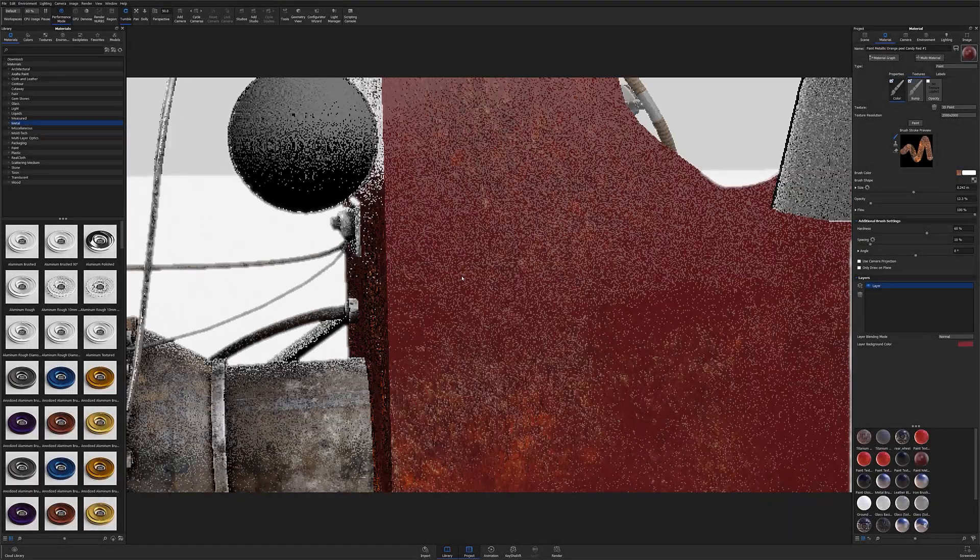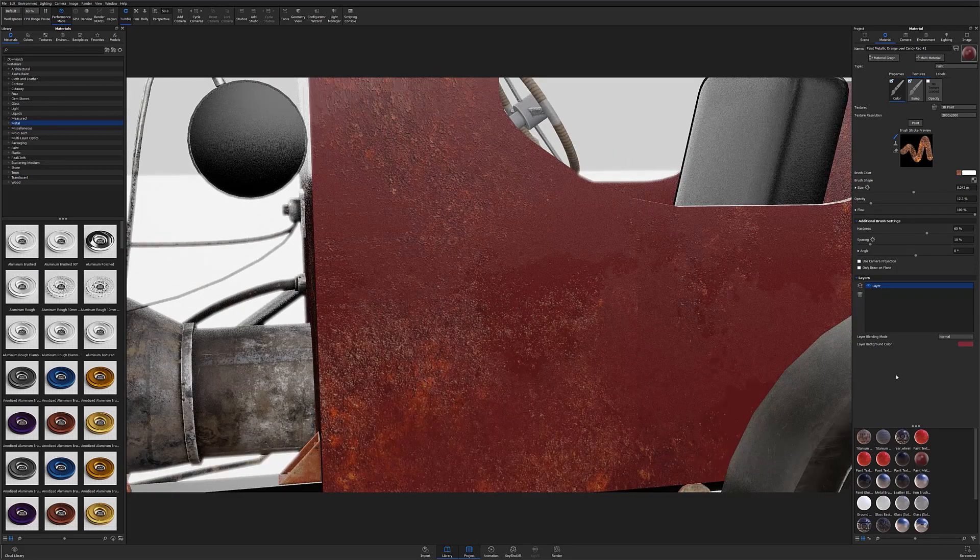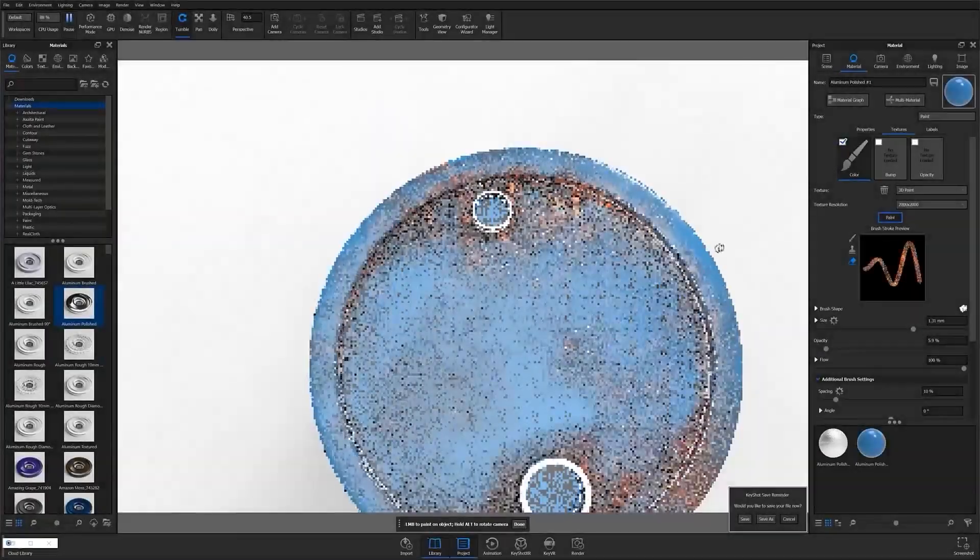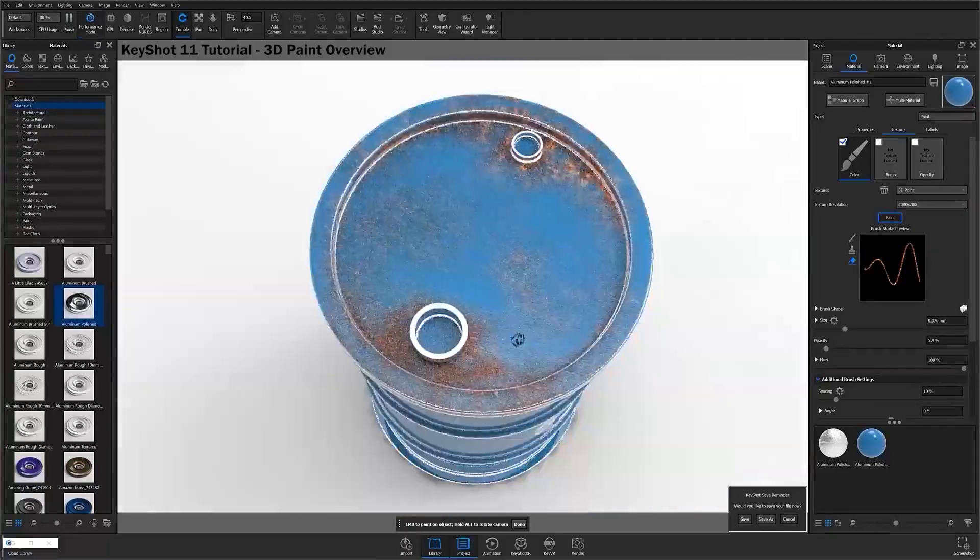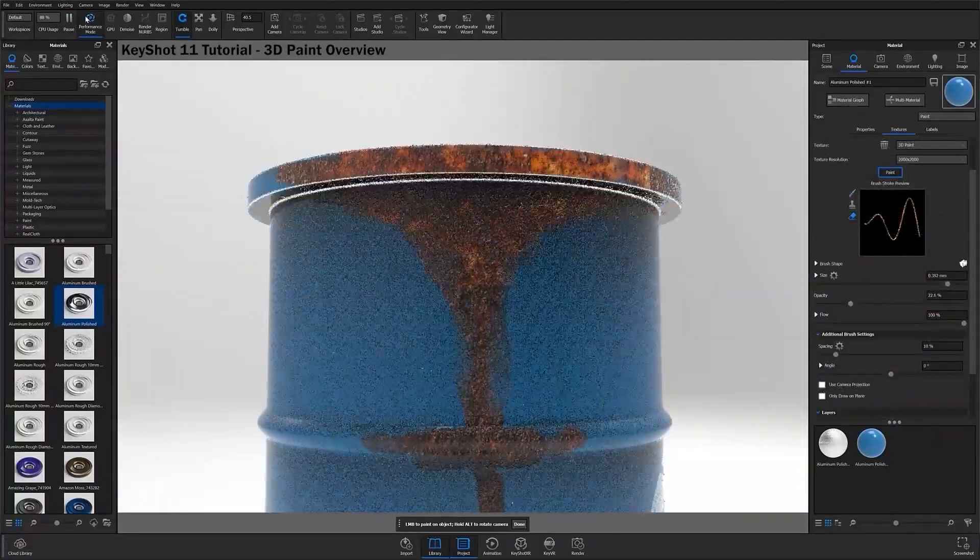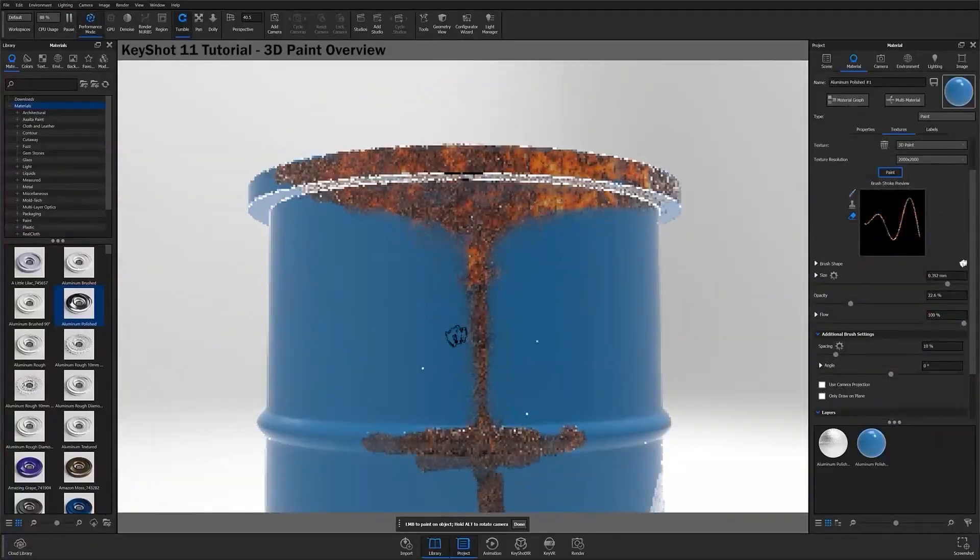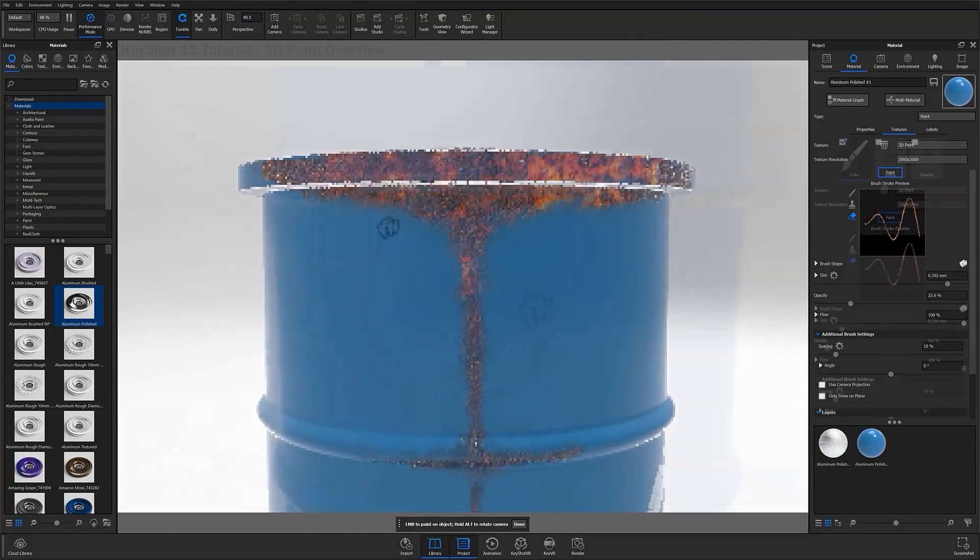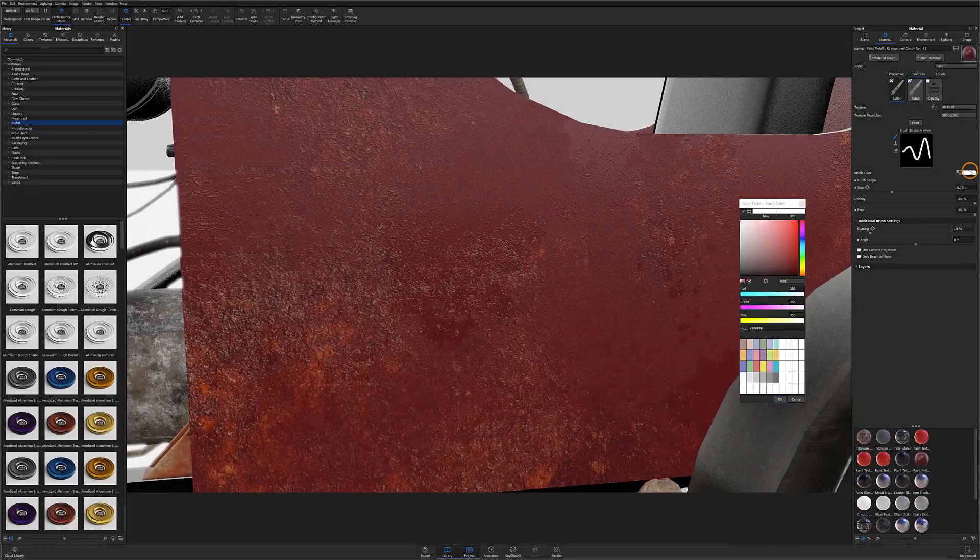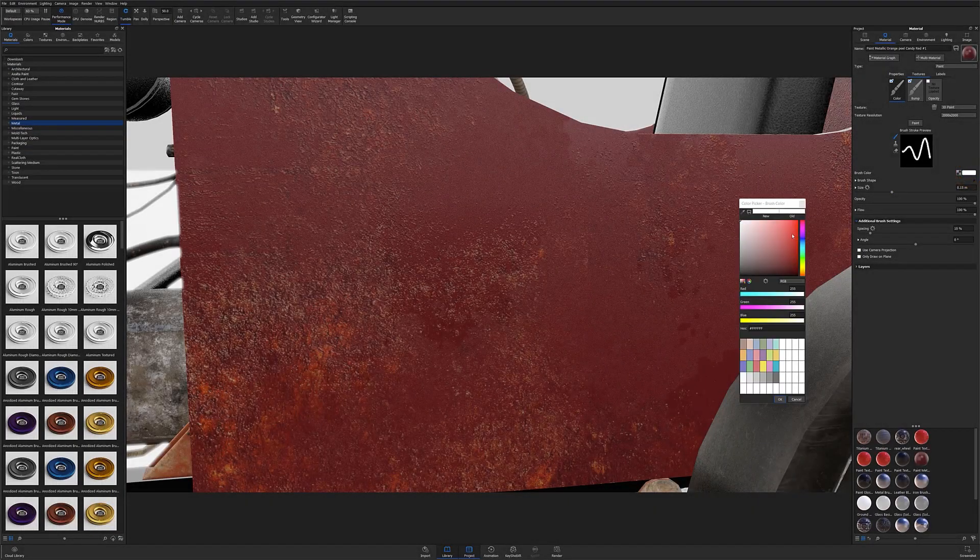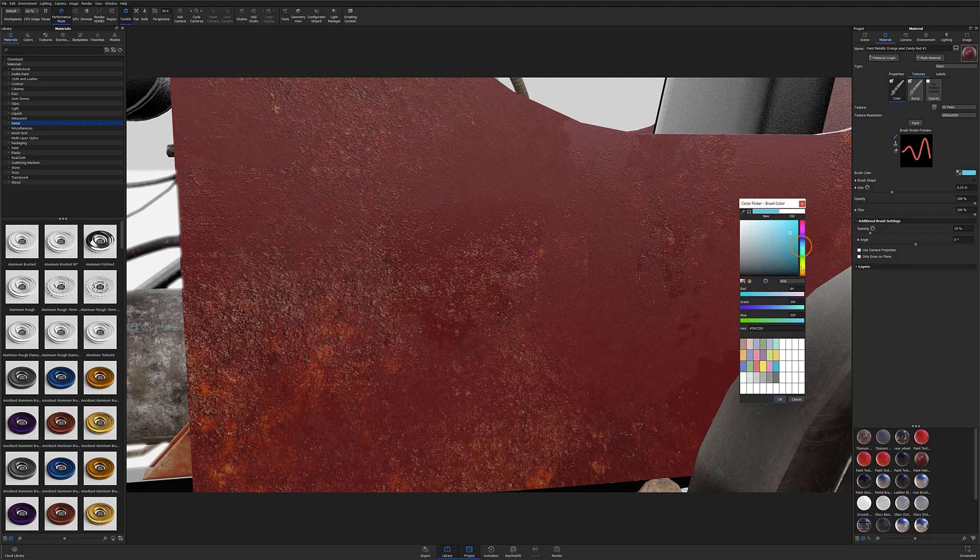Now that we have an understanding of brush shape inputs, let's take a quick look at brush color. If you watched our 3D paint overview, you'll likely be familiar with this portion of the quick tip, and if not, I highly recommend giving that one a watch after this video, but there are essentially three ways you can work with your brush's color when using 3D paint.